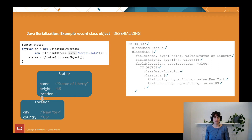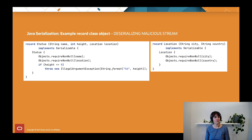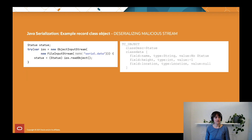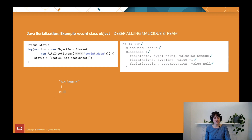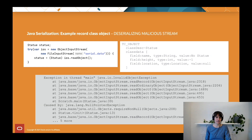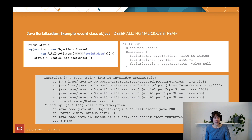What happens if we work with a malicious stream again? We have the invariance checks in the constructors, so it shouldn't be possible to create a record object that violates them. Using the same malicious stream — height of minus one, location of null — we start reading the serialized form and hold the values in memory. We have the null check in the Location constructor, which catches that null is passed and throws a NullPointerException. It is not possible to create an impossible record.